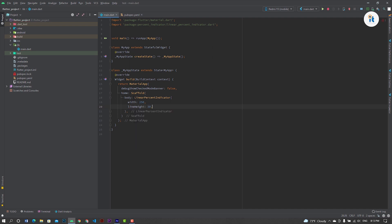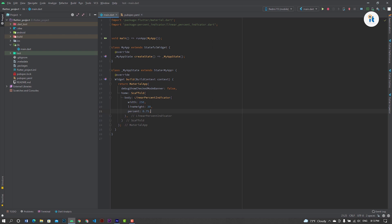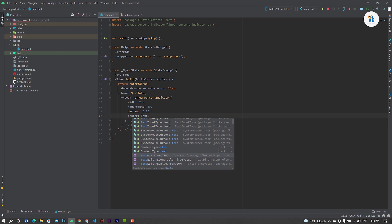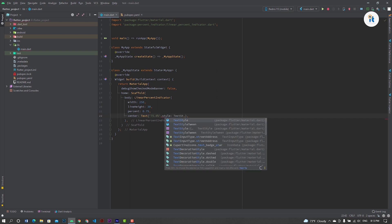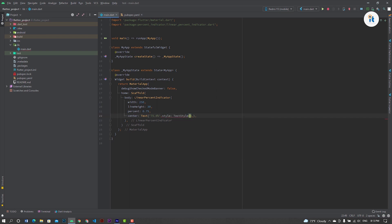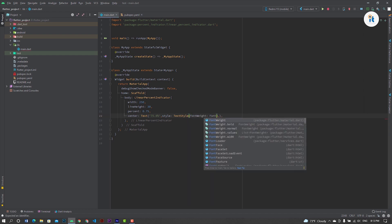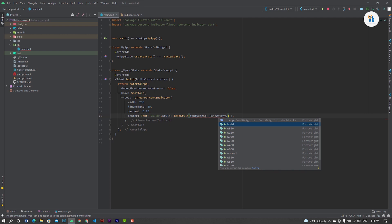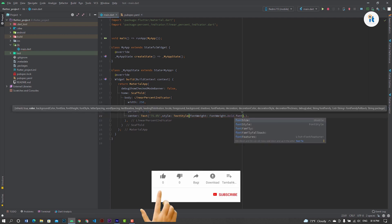Line height 30. Now create a percent, give it percent 0.75. Now create a central text, 75.0 percent. Also set a style with text widget, font weight bold. Also create a font size, 25.